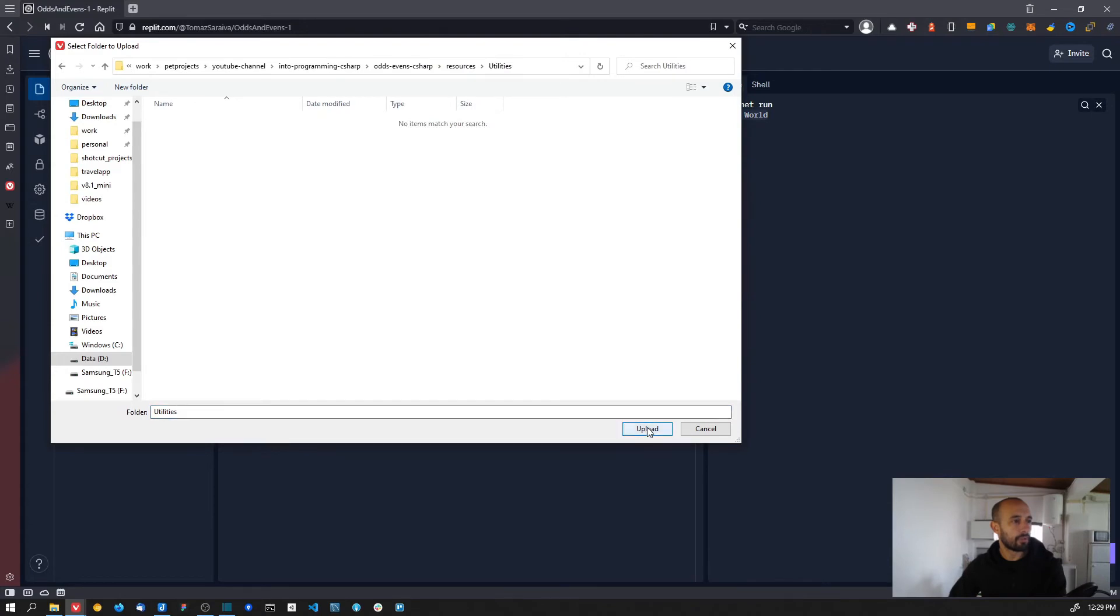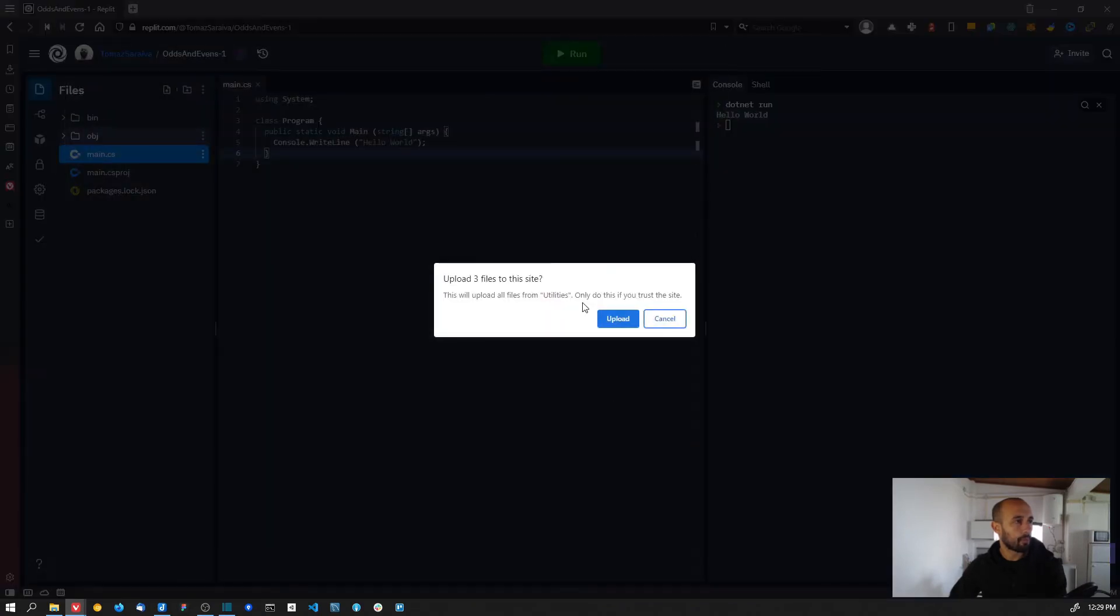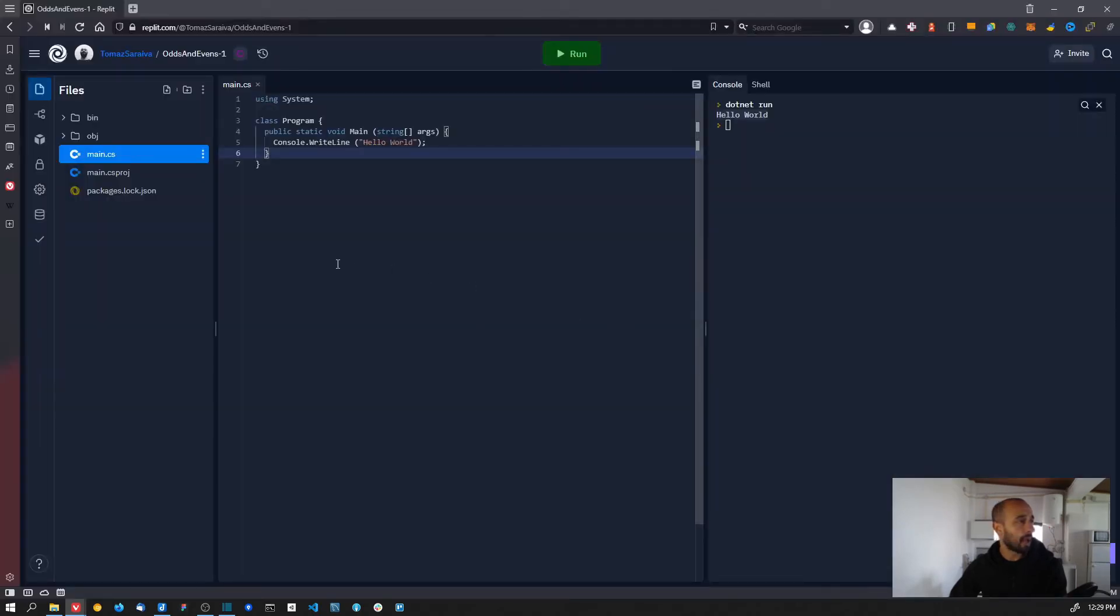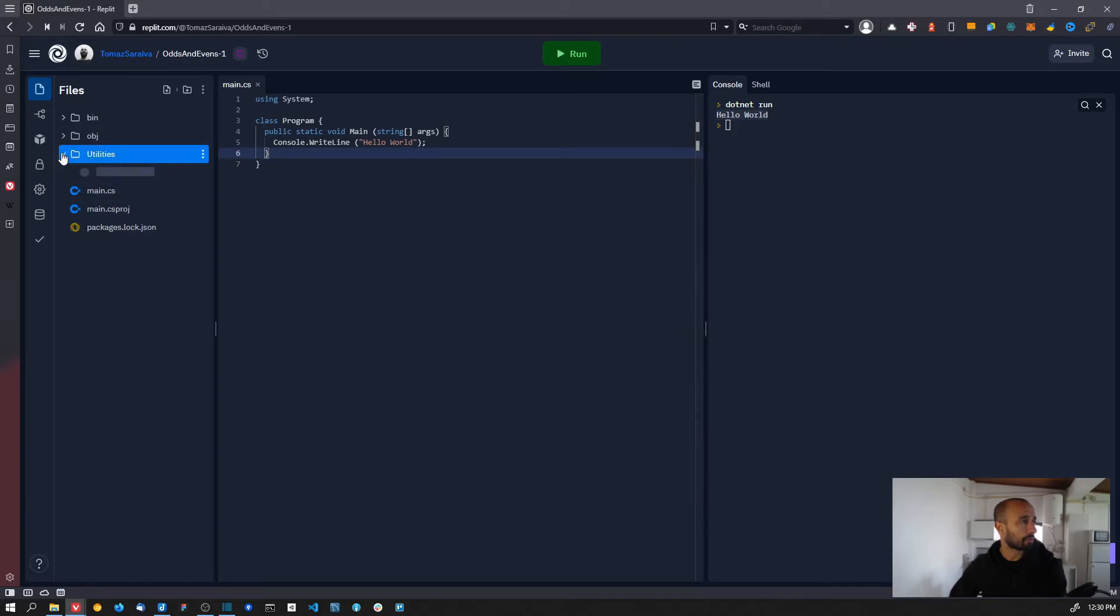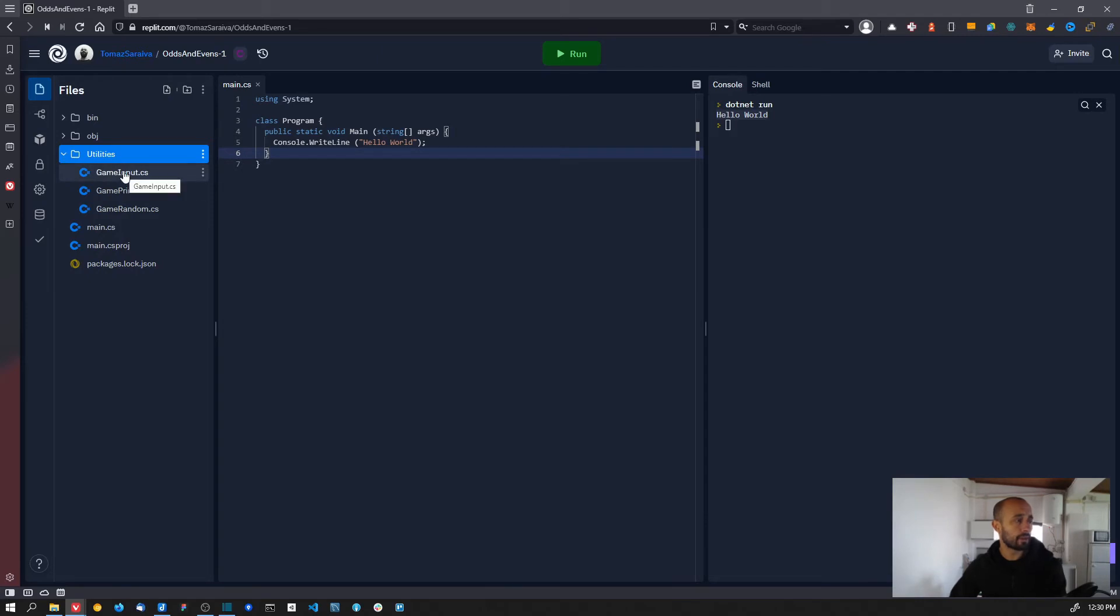I have the utilities folder and I'm going to upload it. You can see that it already detects that I have three files in that folder. I'm going to upload all of them, and you see that it creates a new folder here in the project with all the files inside.